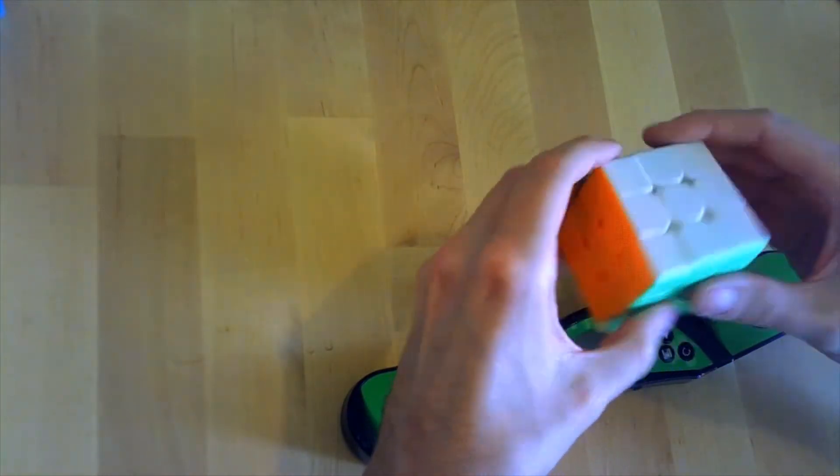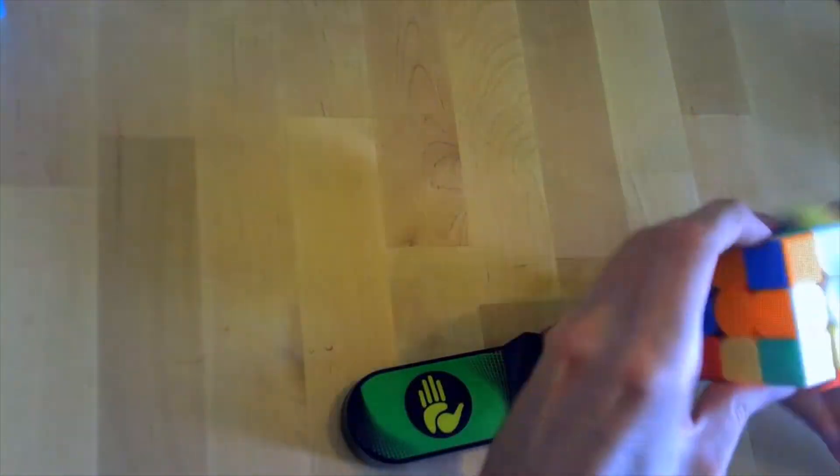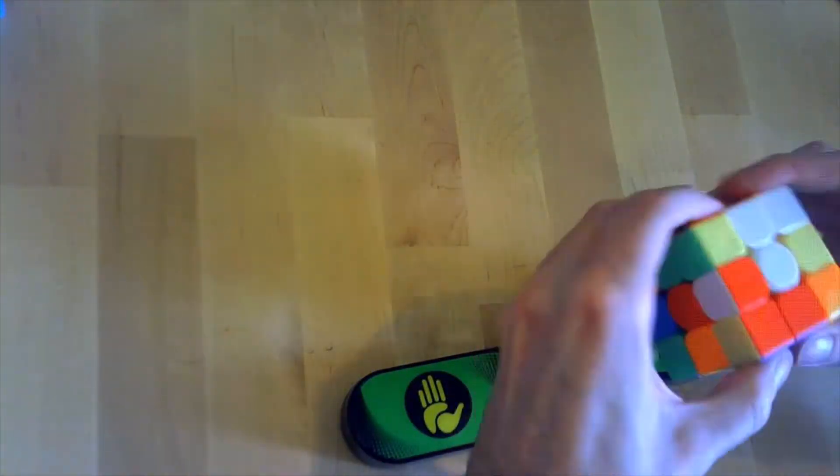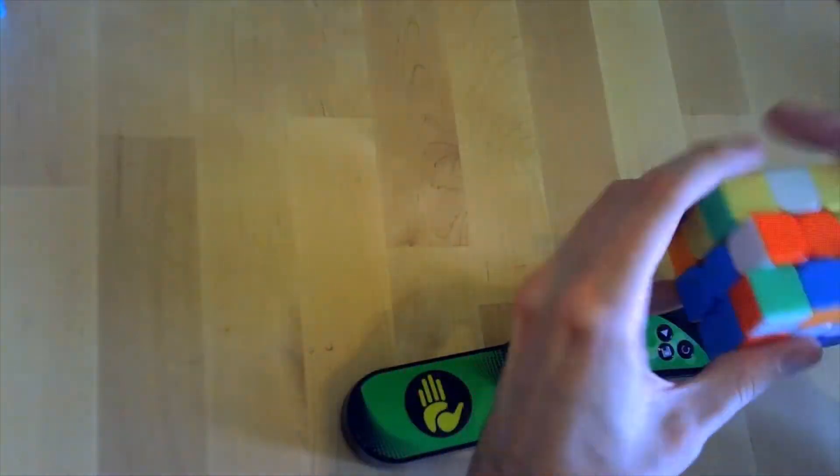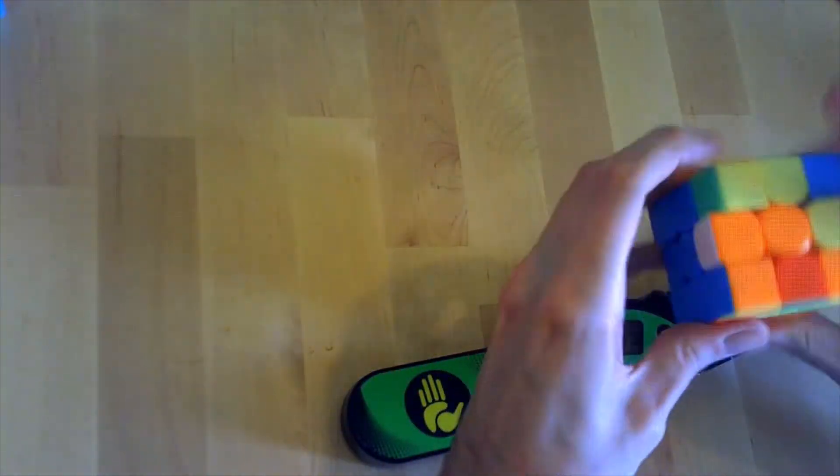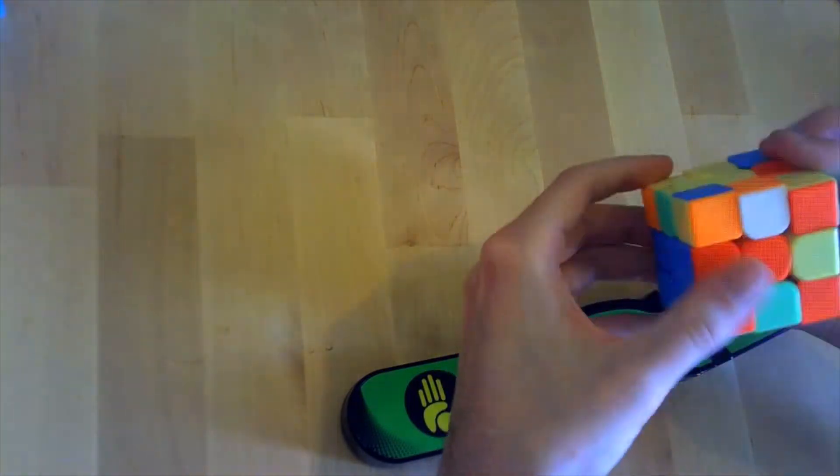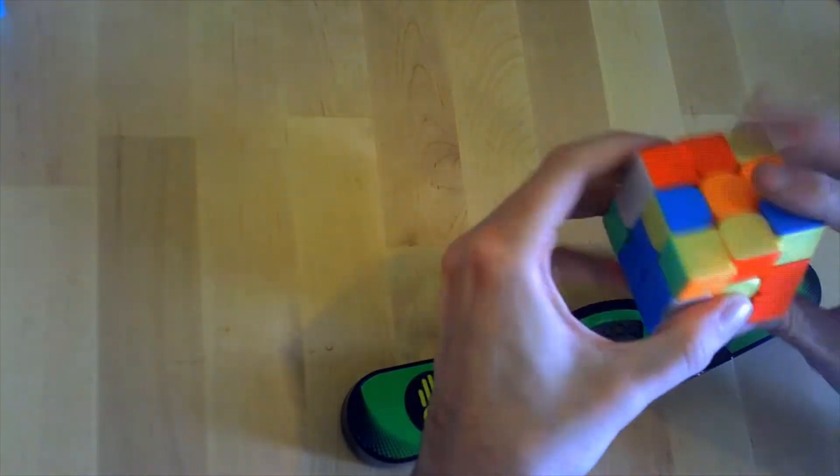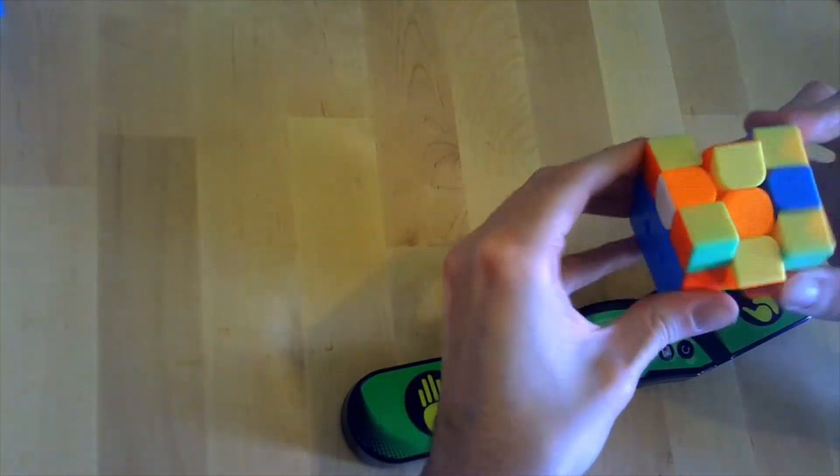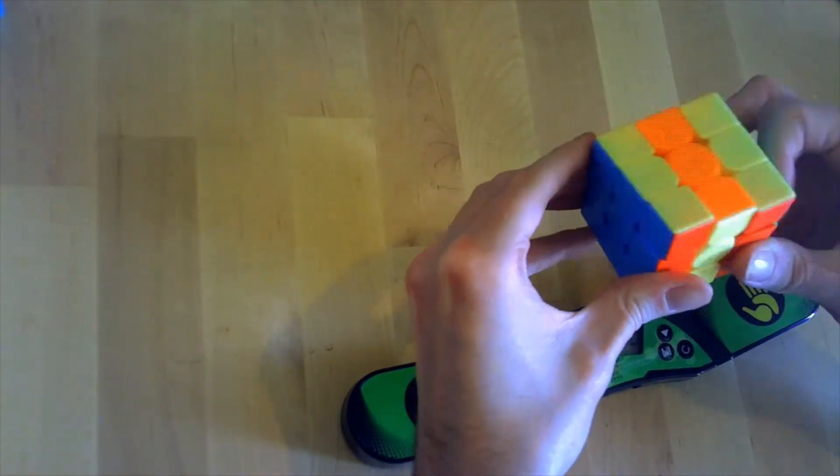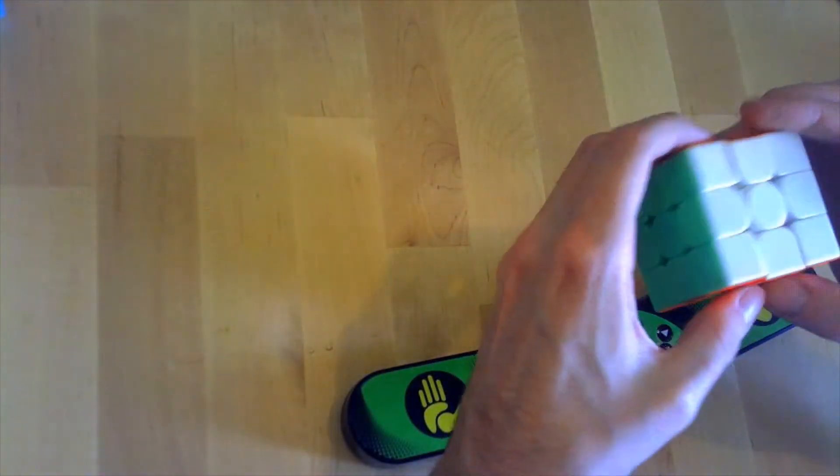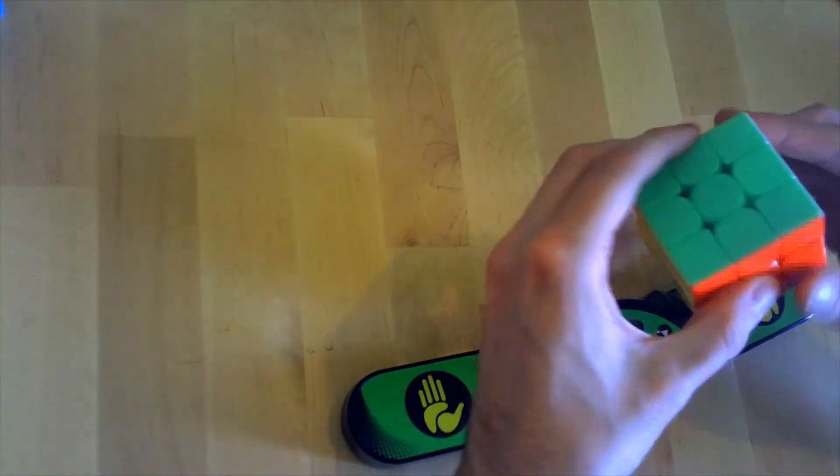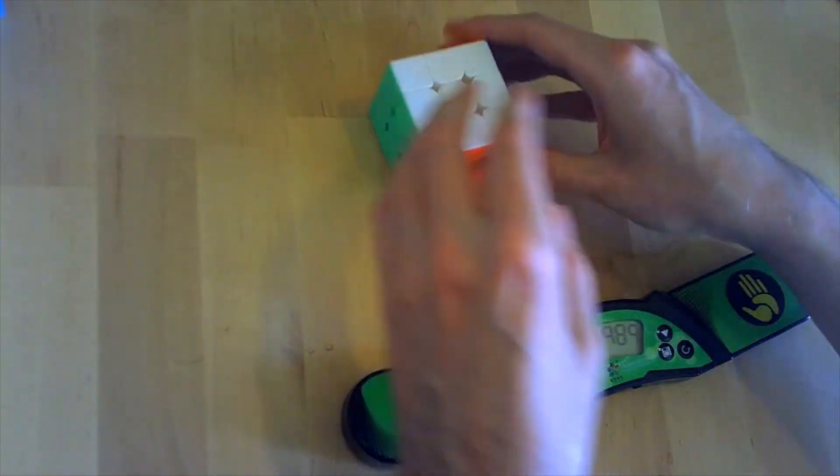I'll do one solve on this. Sub-30 on a completely unlubed out-of-the-box brand new puzzle, that's not too bad. I'm going to make sure I'm happy with that.